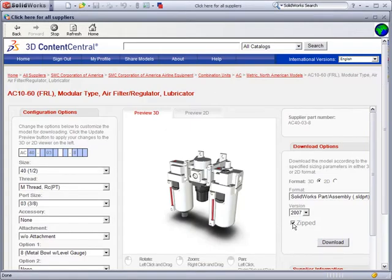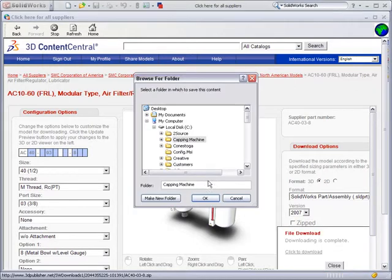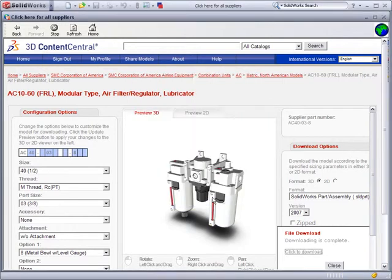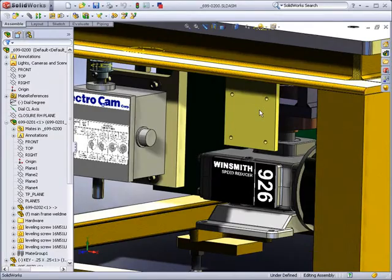In the download options, uncheck the zipped option, and select the download button. You want this part available in the design library, so select the folder location required. Now, you can close the 3D Content Central window, and return to the assembly design.